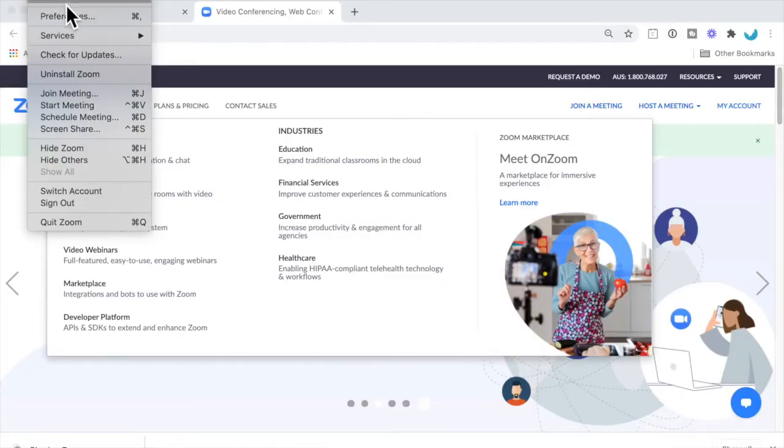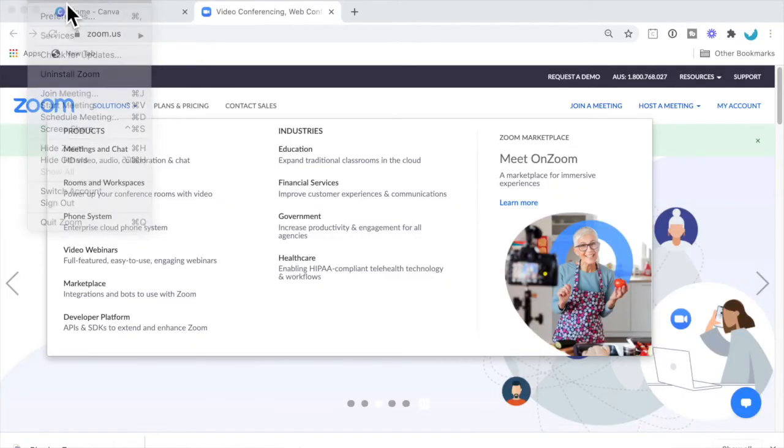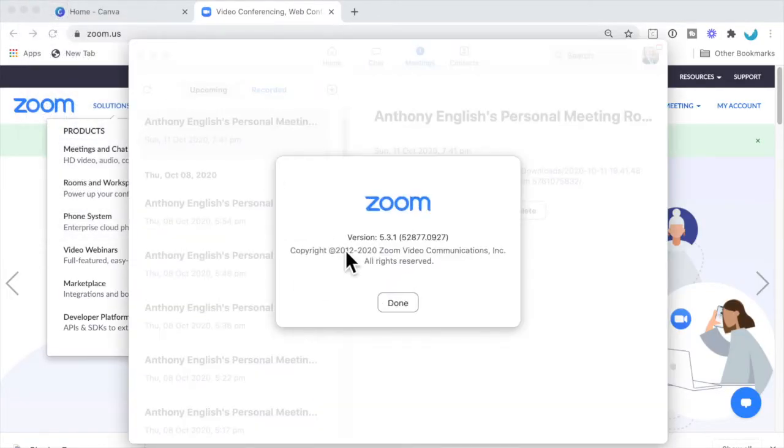I'm going to show you how to schedule a Zoom meeting on the desktop. This is valid as of the version of Zoom in October 2020, version 5.3.1.